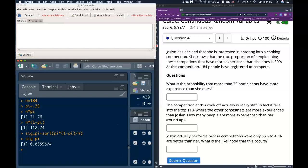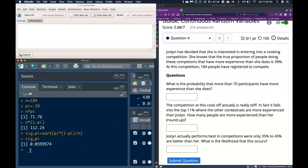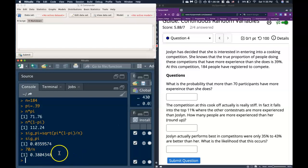Okay, so now that we've got this, let's go and look at our question. So the first question: what's the probability that more than 70 participants have more experience than she does? It gives us this number of participants, and we need to figure out what the critical probability is, which is going to be 70 divided by n, and that gives us 38%.